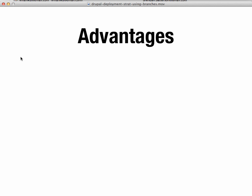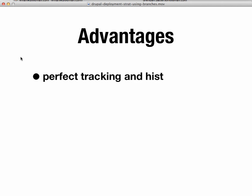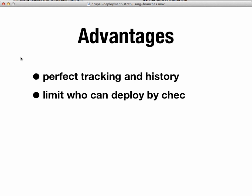So let's take a look at just a few of the advantages to this approach. First of all, we have perfect tracking in history. So there's never going to be any question as to what was deployed on a server at a certain time. We know exactly which commit containing which files and which changes have happened to each server at the specific time and who did it because there's, in this workflow, no other way to push up to those servers, to deploy to those servers without going through Git. So we automatically get tracking in history. We can, if we want to limit who can actually deploy, we can simply have Bamboo check the author of the deployment tags. And if it's not an approved author, we just will have Bamboo not do anything.